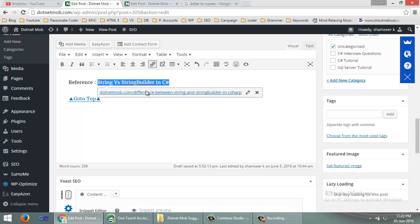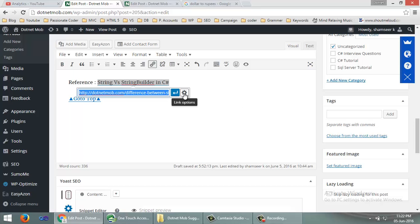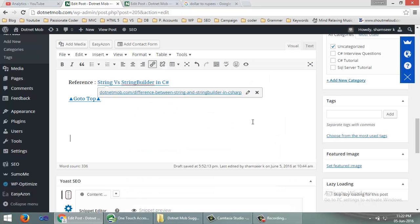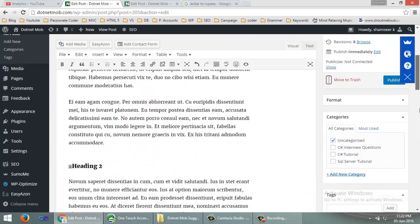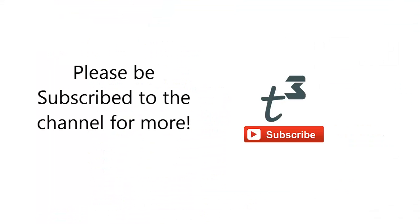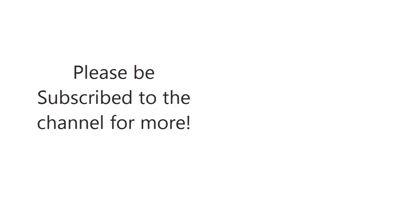If you want this link to open in a new tab, click the gear button to go to Link Options, then check 'Open link in a new tab'. Finally, click Update. That's it — your anchor links are set up.